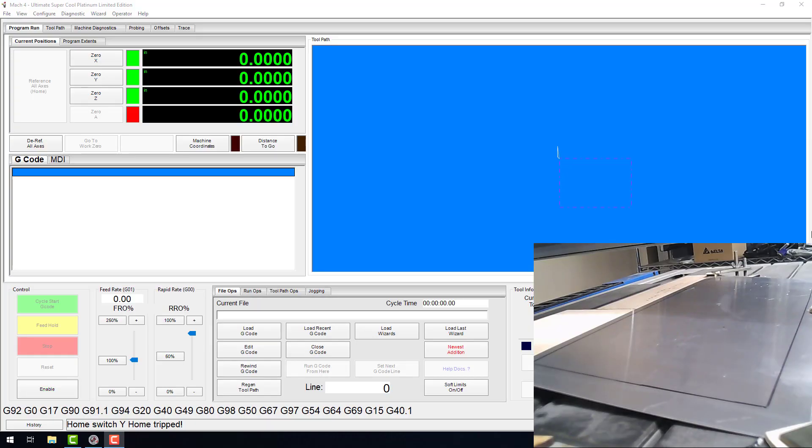Hello everyone. Today I'm here to talk to you about a new wizard in Mach 4 called surface mapping. This new feature will allow you to map a surface using a probe.